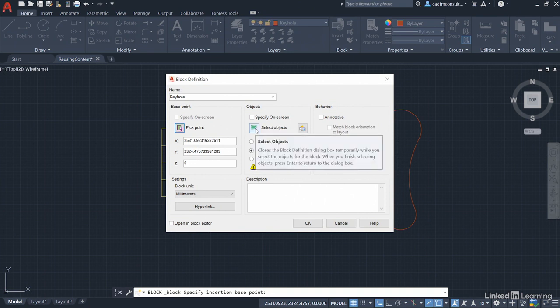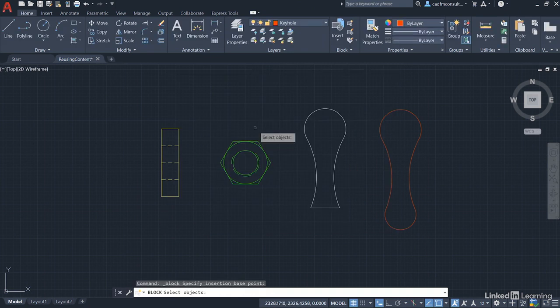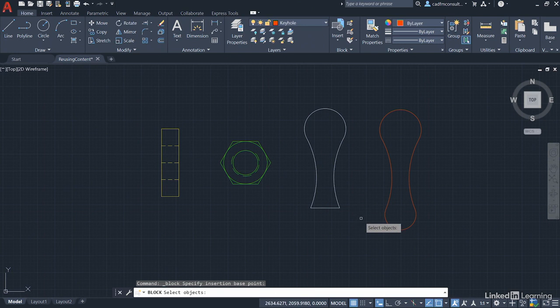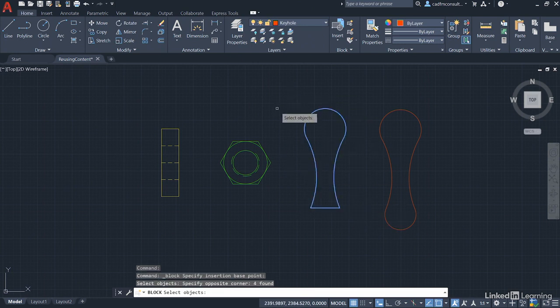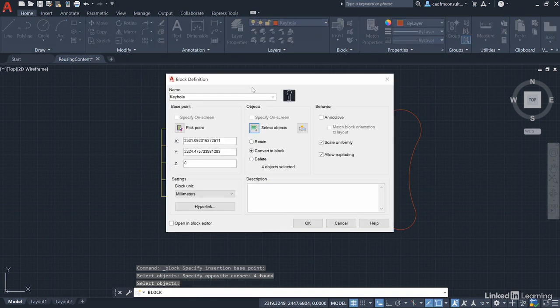We're going to click on select objects like we've done previously. Little crossing selection like so. Make sure you get everything that's going to make the new keyhole and press enter.